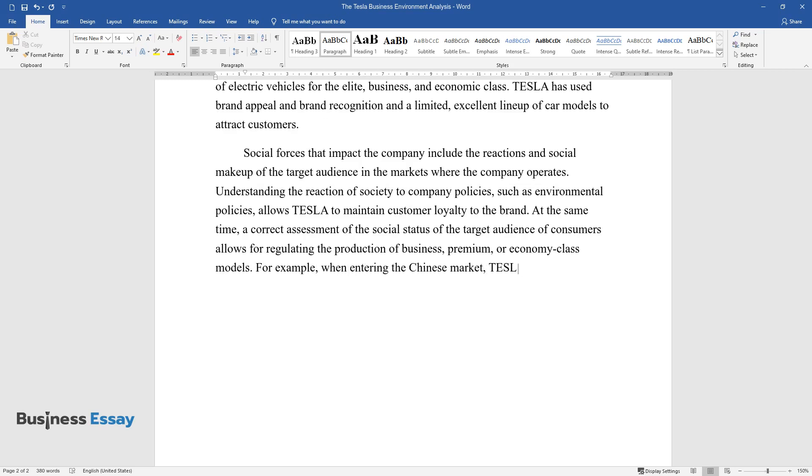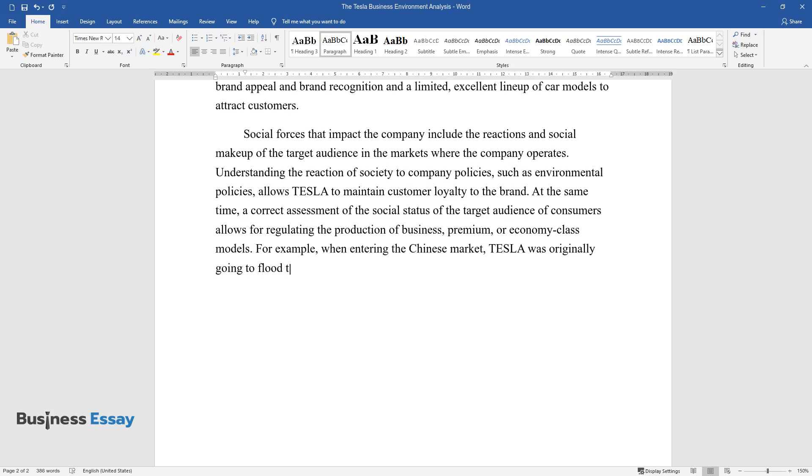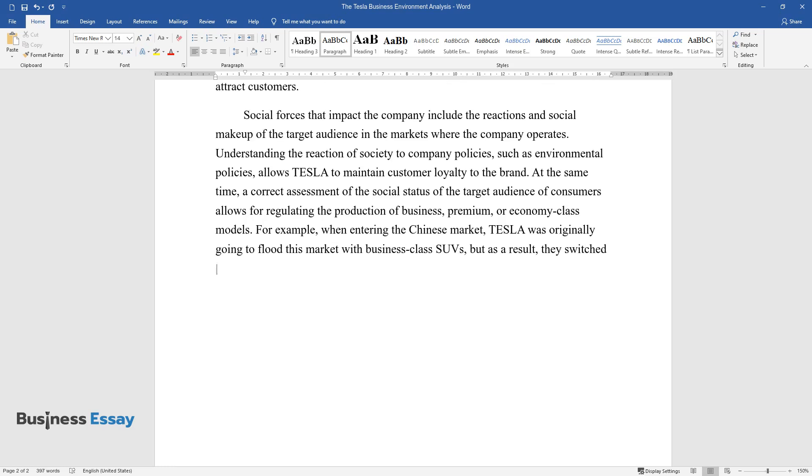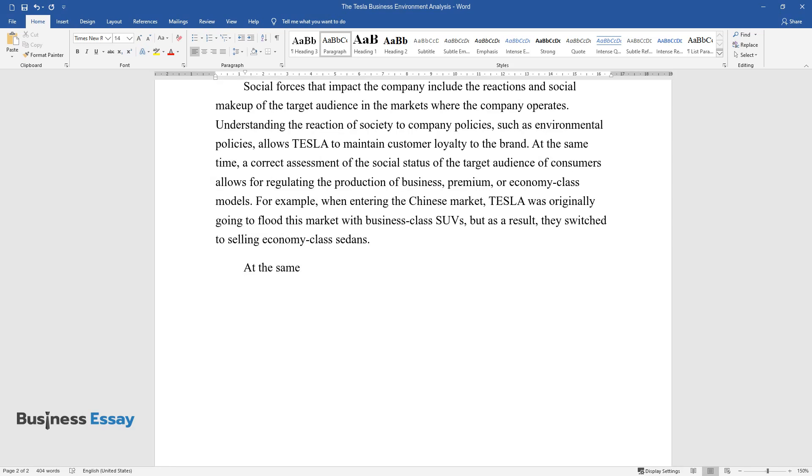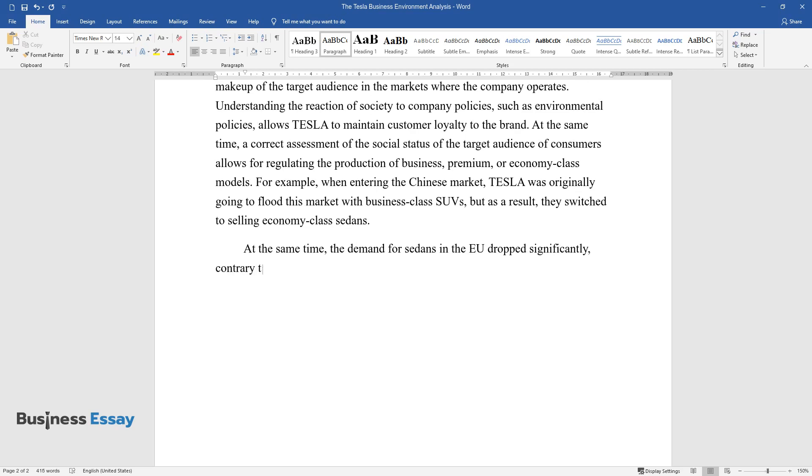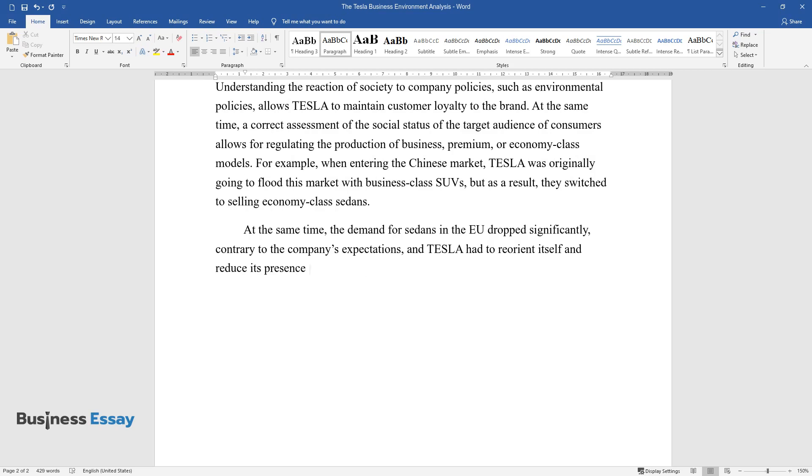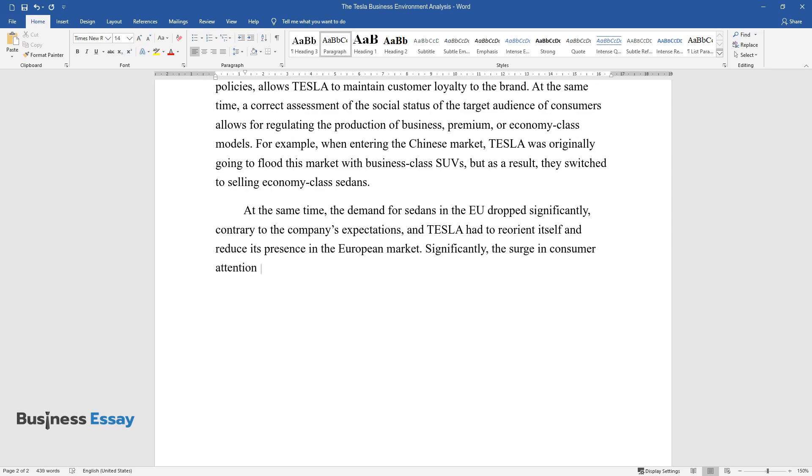For example, when entering the Chinese market, Tesla was originally going to flood this market with business class SUVs, but as a result they switched to selling economy class sedans. At the same time, the demand for sedans in the EU dropped significantly, contrary to the company's expectations, and Tesla had to reorient itself and reduce its presence in the European market significantly.